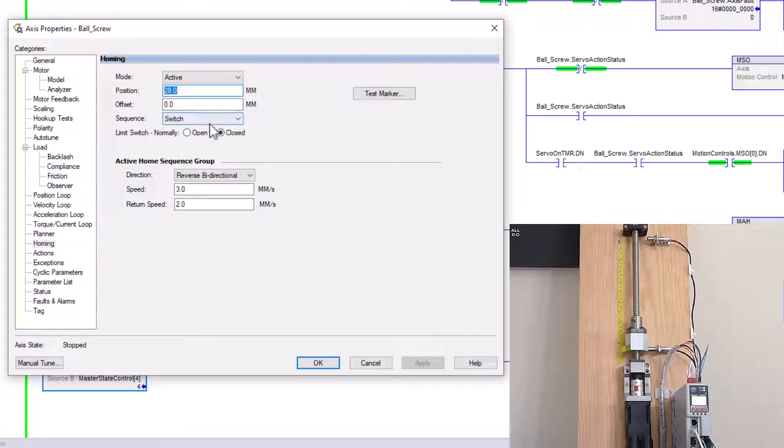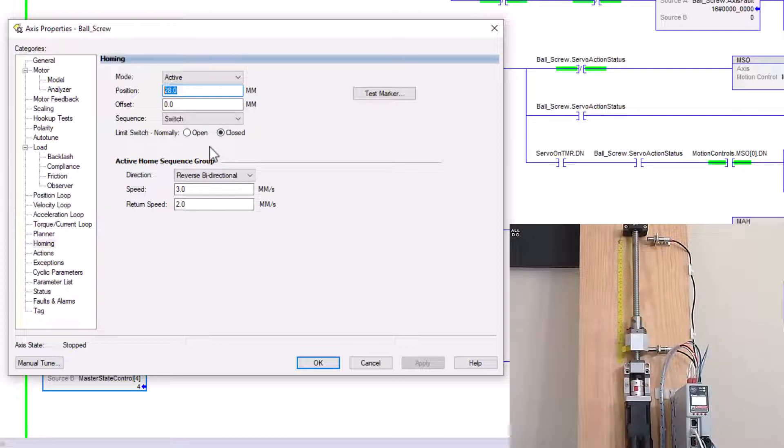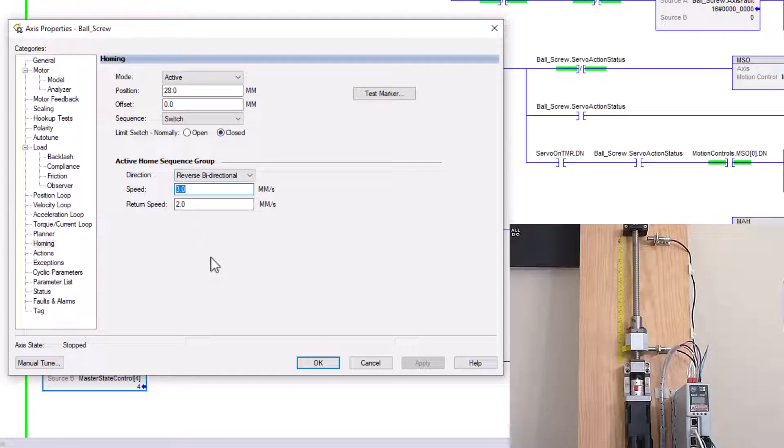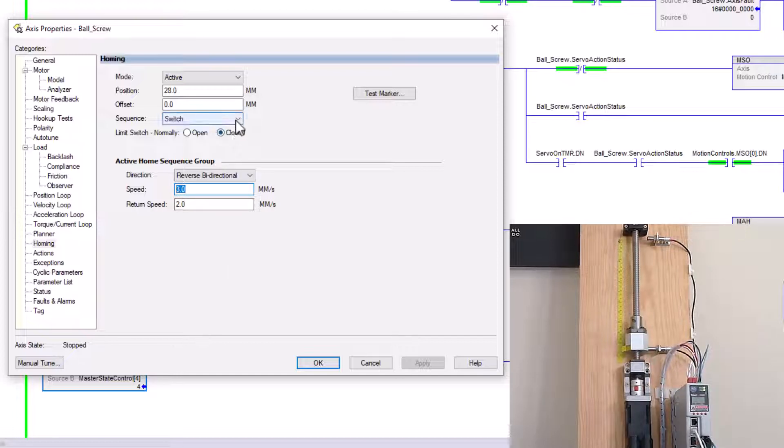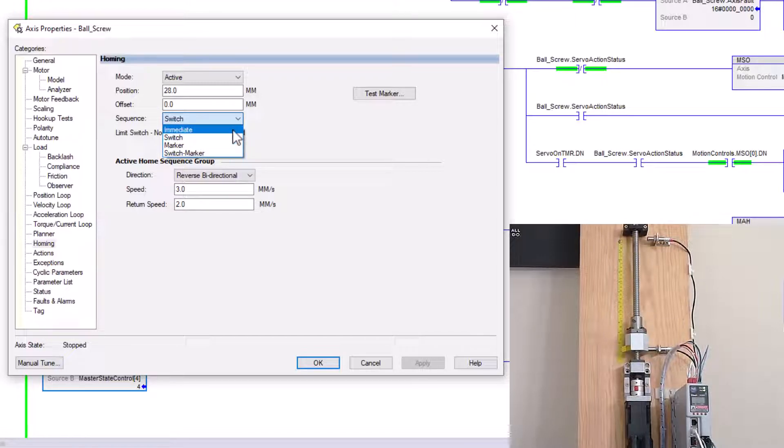And we have our switch is a normally closed switch. So as you can tell, the normally closed switch is off right now. But as with this said, the direction that we have as travel, and the speed is actually the same. Only thing we changed here is the way we're homing is we went from immediate to actually using a switch.